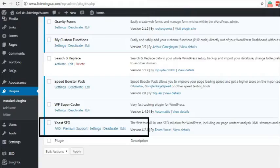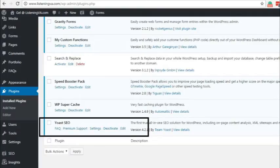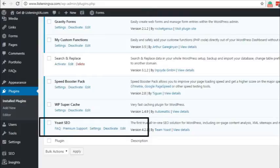This problem occurs because of a conflict from one of the plugins that I am using, which is Yoast SEO. If I disable this plugin, the problem will be solved, but I really like to use this plugin for my website's optimization, so I don't want to delete it.